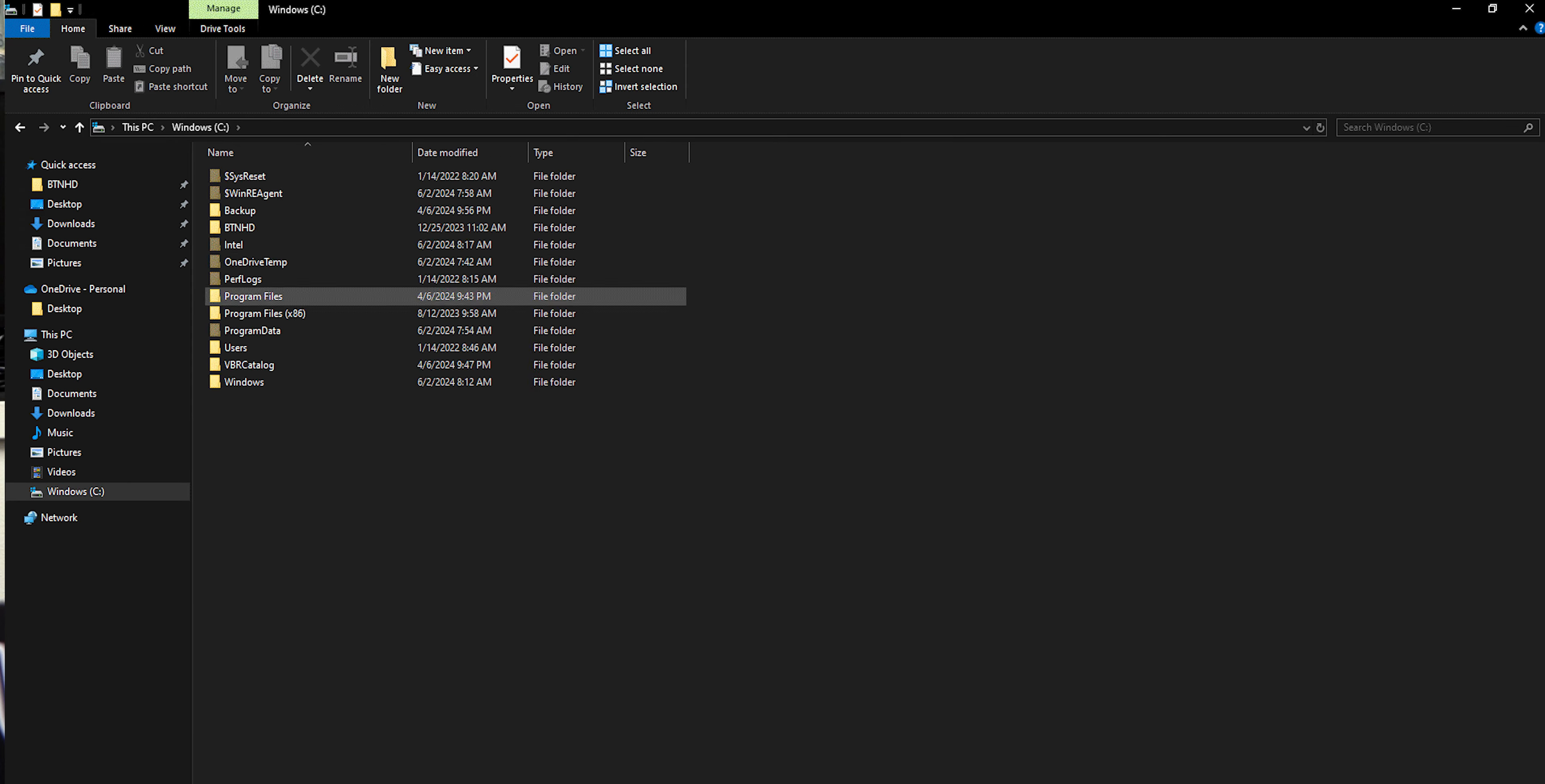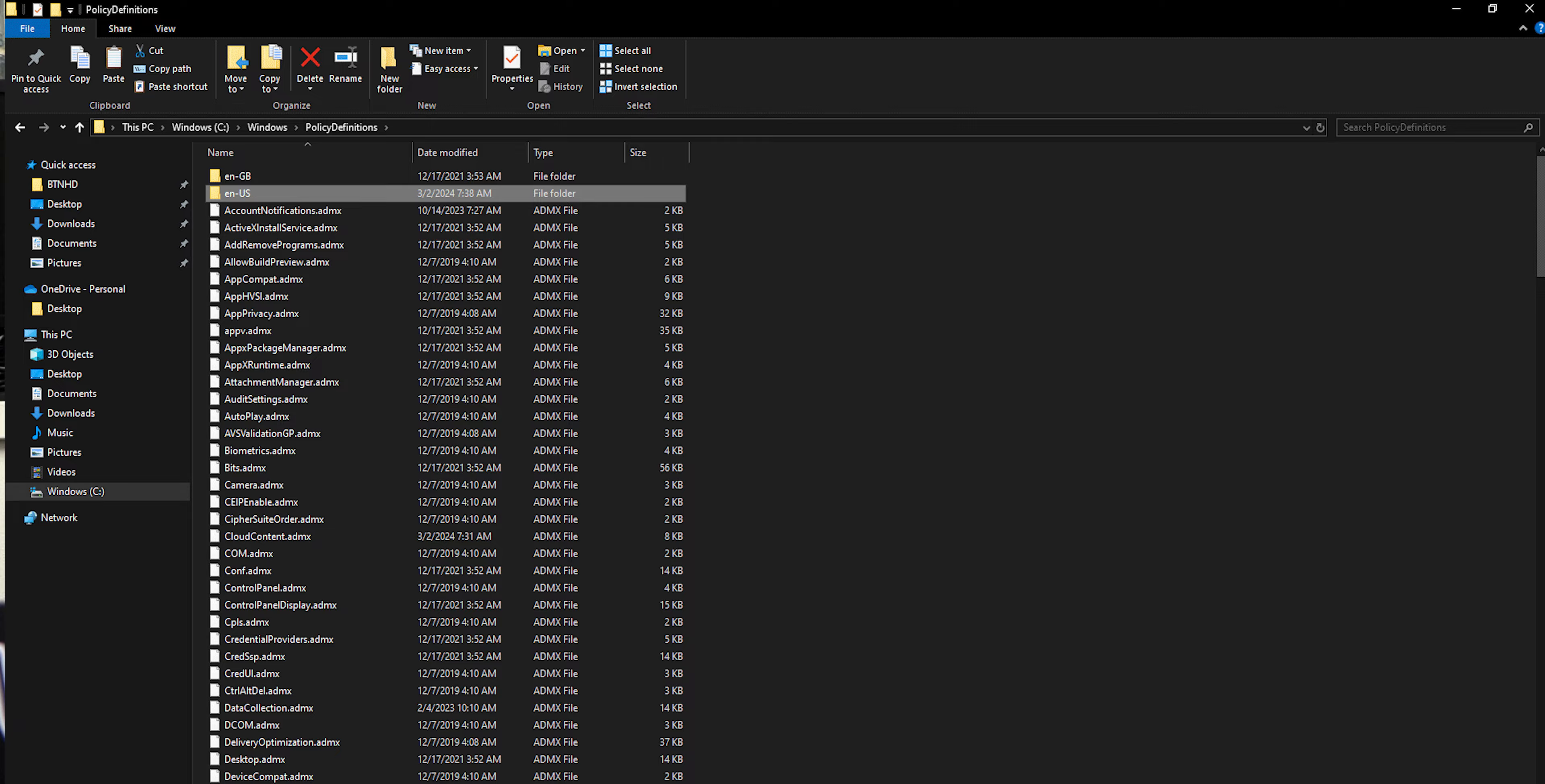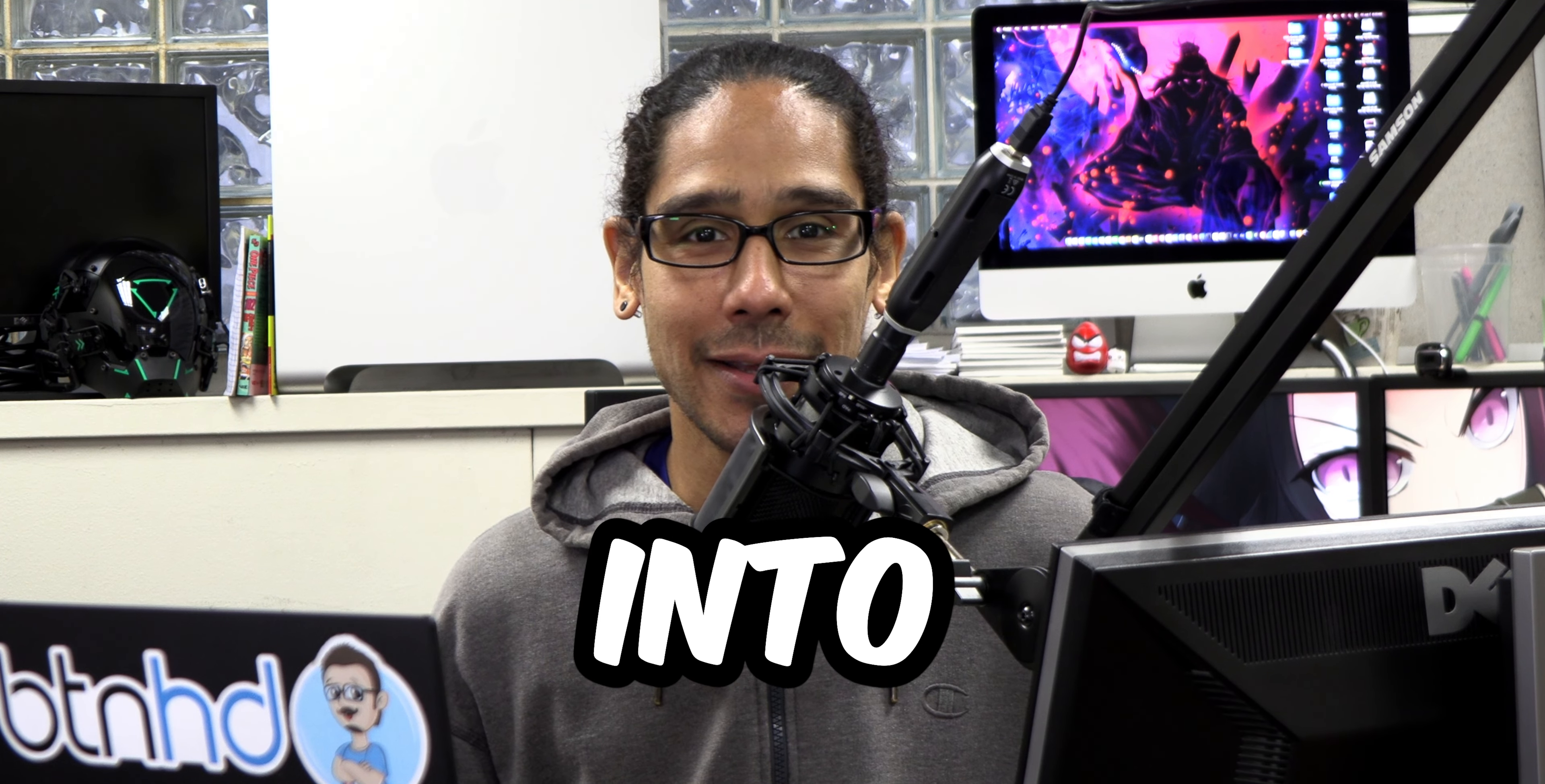What's going on, guys? It is Bernardo, and today is all about managing Google Chrome with Intune. So let's get right into it.